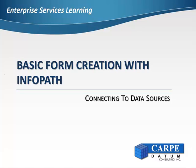Welcome to Connecting to Data Sources. In this video, we will be creating data sources in InfoPath from the views and subsets we published using Enterprise Services, and then bind them to the controls on our form.